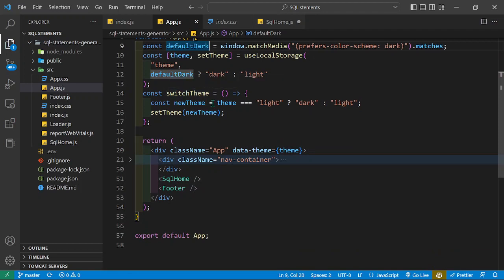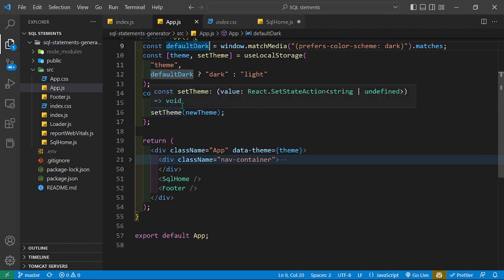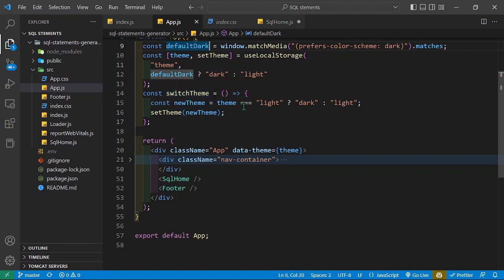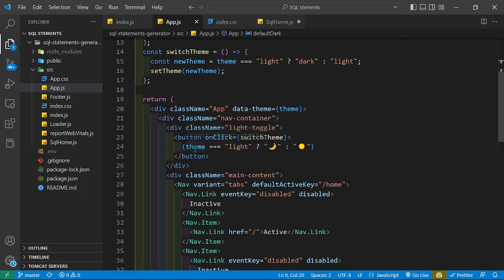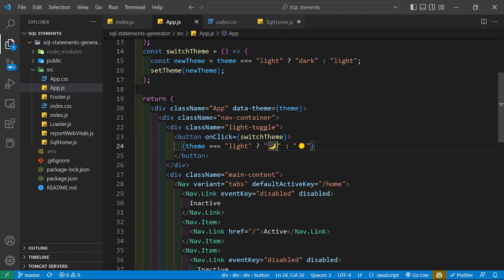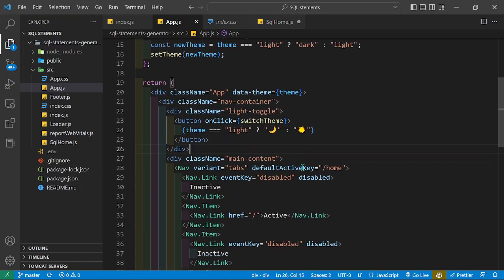We can toggle from dark to light. We have a switchTheme function — if the theme is light, toggling sets it to dark, and vice versa. We set the new theme accordingly. When it is light we show an icon to turn back to dark, and when it is dark we show an icon to turn to light. That's basically what's happening.